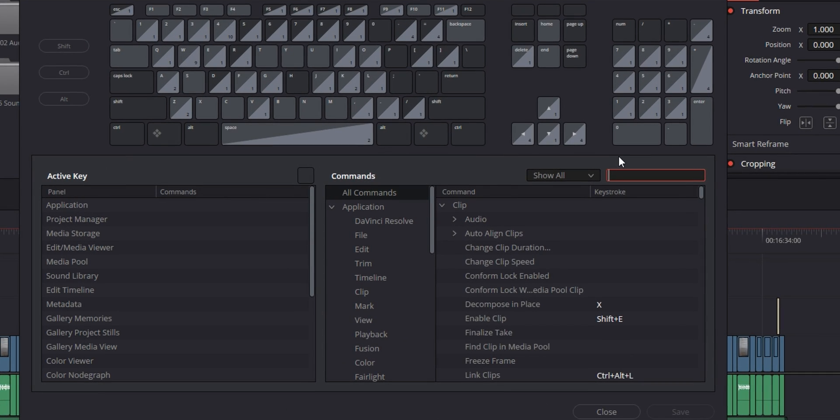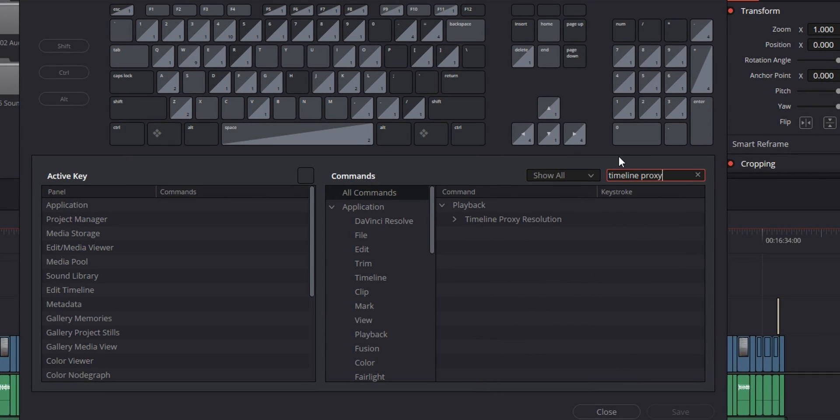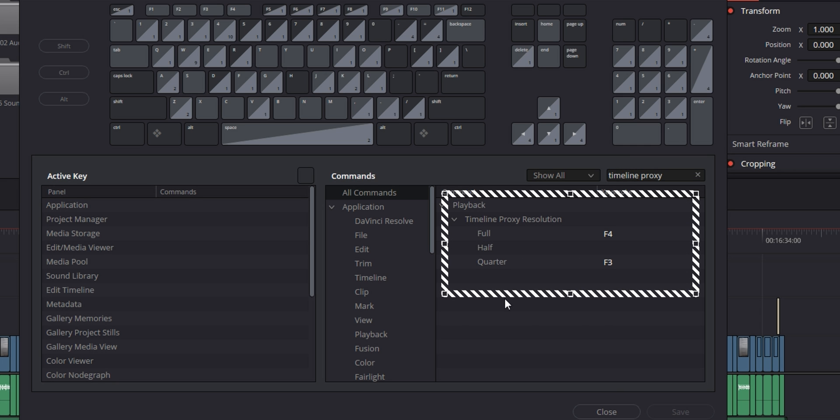To do that, you can go to your keyboard customization panel and look for timeline proxy resolution. There should only be one dropdown list that you can click on, and that's what you're looking for. Then just set up keybinds for whichever of these you plan on using. I personally only switch between full and quarter, but feel free to set up keys for all of them if you need to. And now anytime when you're deep into an edit and playback is starting to slow down, you can just use these binds to swap between different settings and get a few extra frames back.